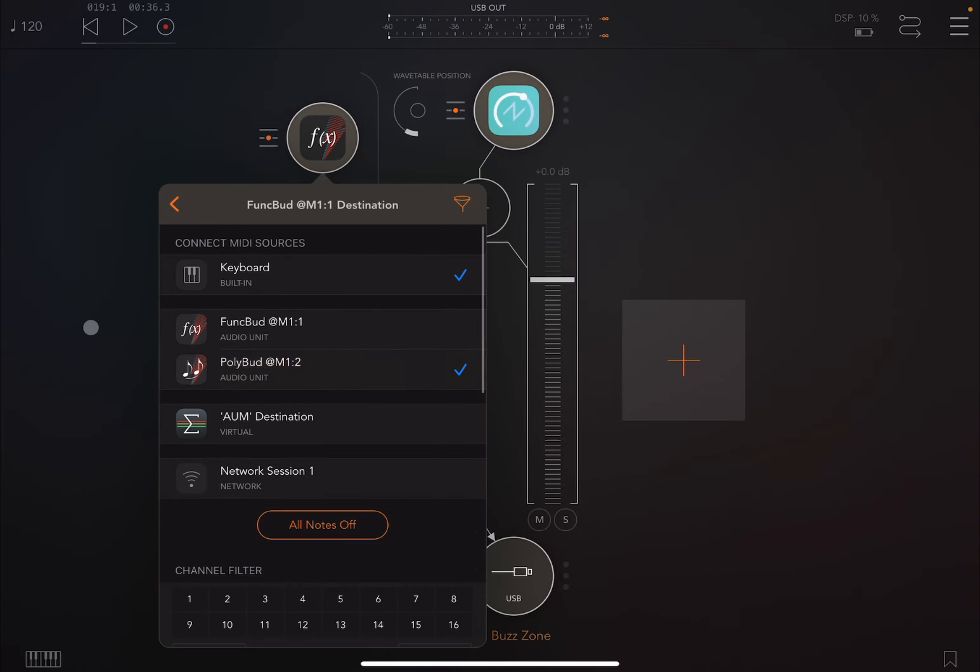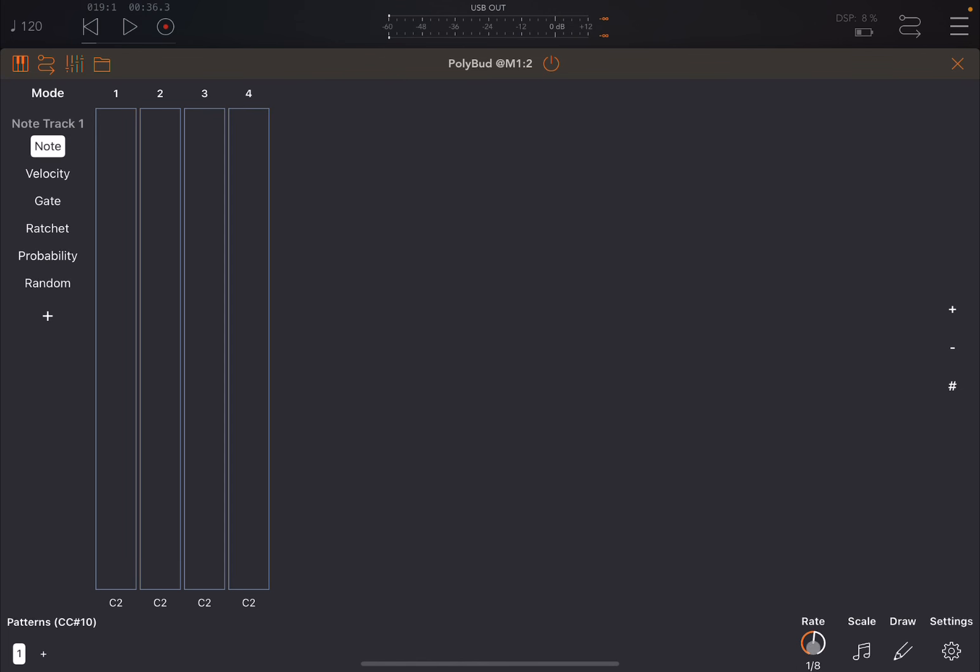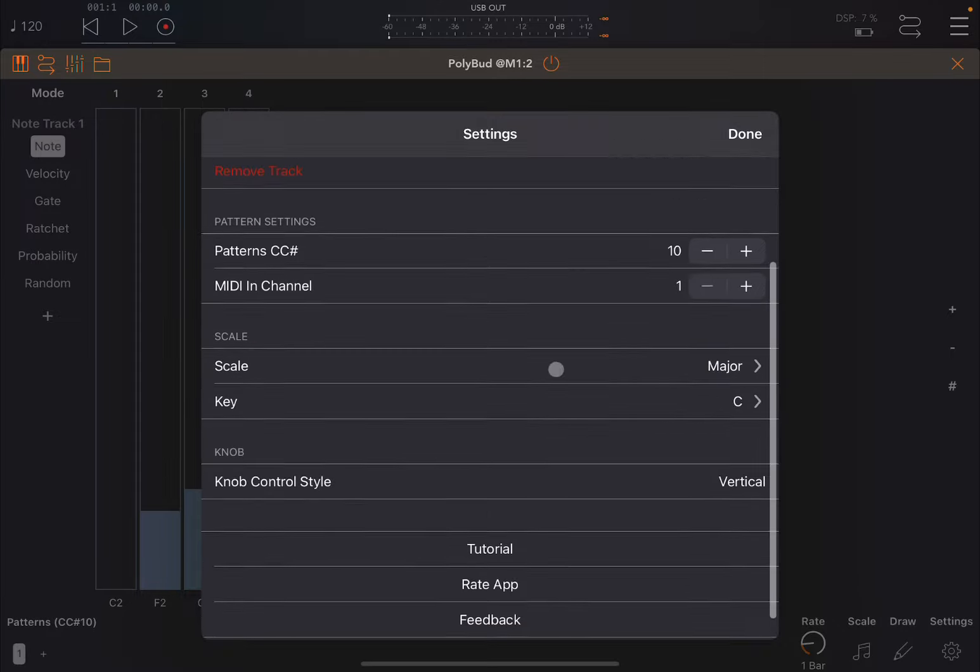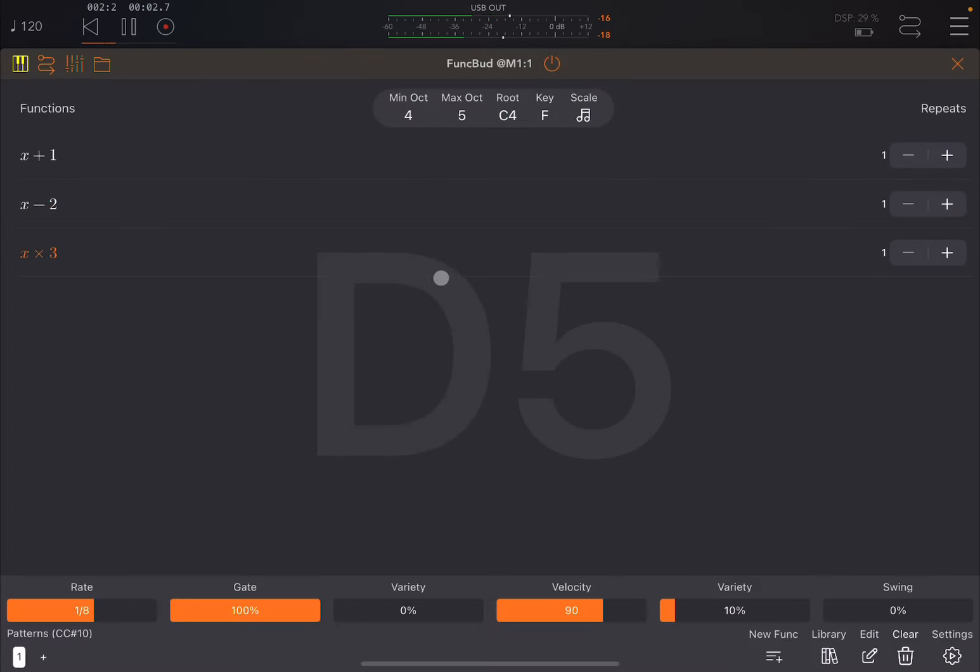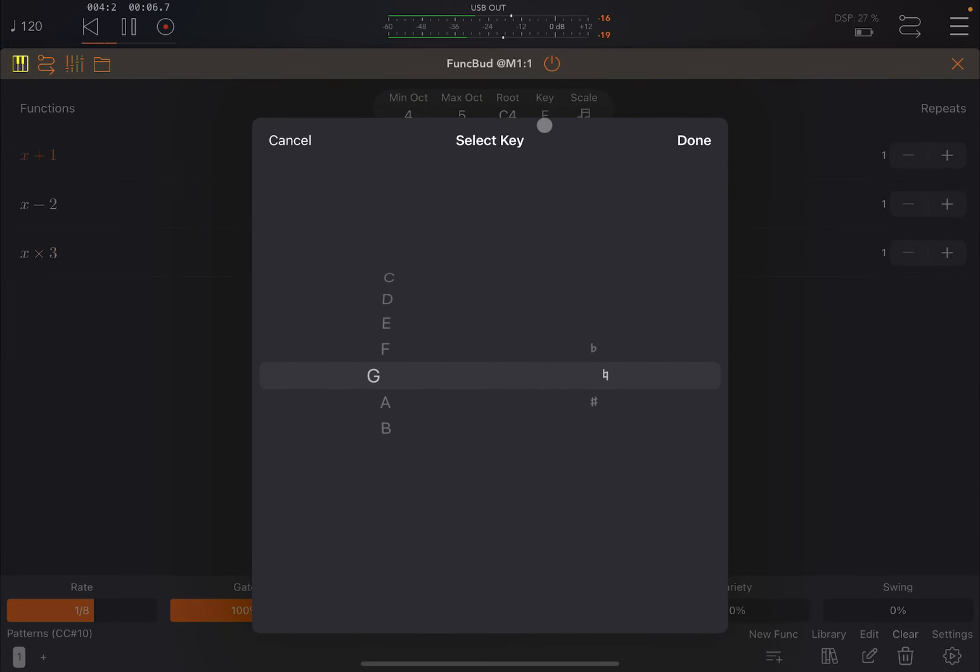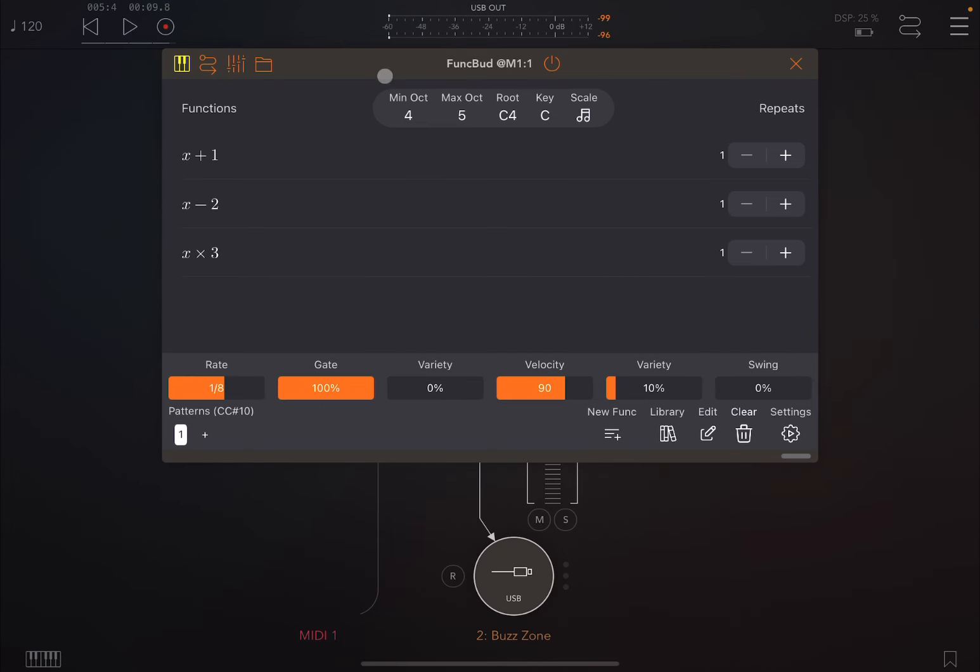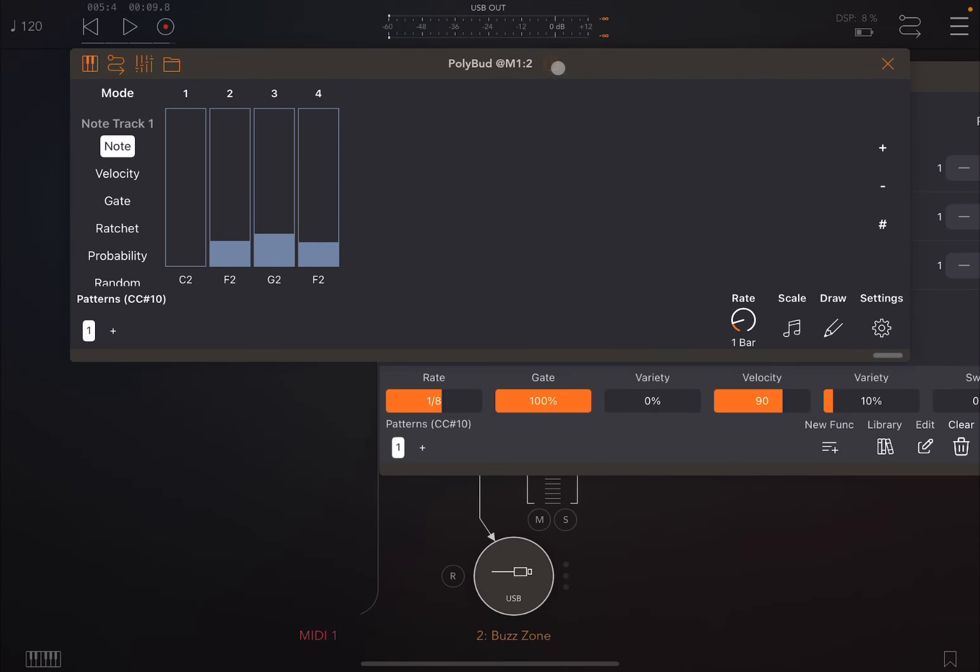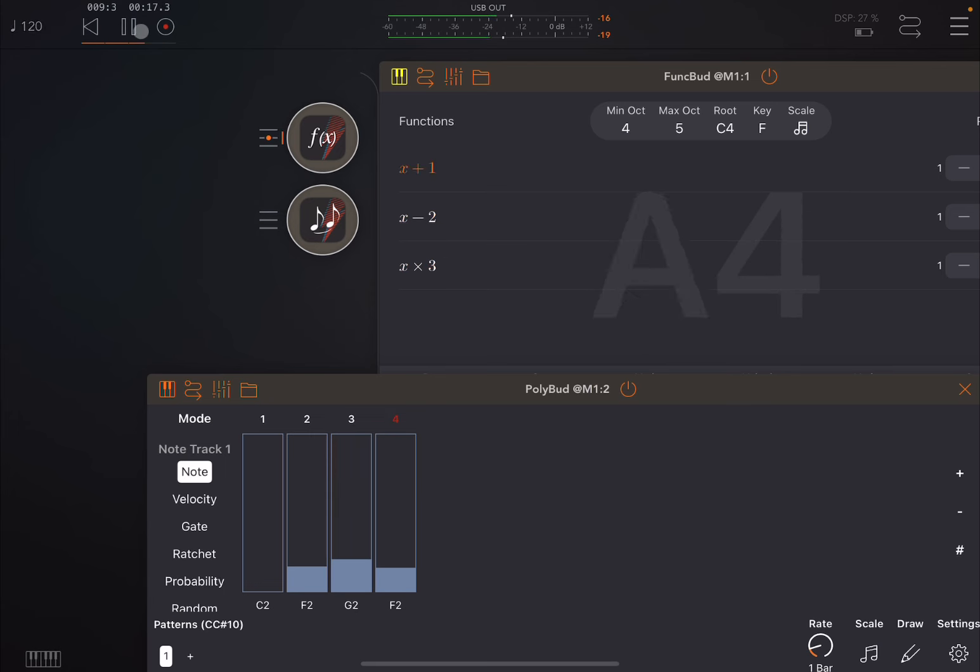So for example you could go back like so, connect the two as we have seen a moment ago. Then you can go inside PolyBud and you can say every, change the rate. Every, for example, bar. After one bar, change the note from C to for example F, G, and F again. We go to settings here, we say MIDI channel 2. And you can see the key is changing here which corresponds to the changes of PolyBud. So if I put them side by side, you can see that when PolyBud is changing the notes here, it changes the key there.